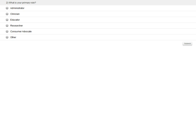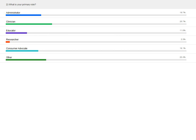Let's go to the next poll. In your work, what is your primary role? Submit your answer. The results show about 20% are administrators, 25% are clinicians, many educators, consumer advocates, and a number of others. So if you want to let us know more, contact us at RIC at Lewin.com after this webinar.